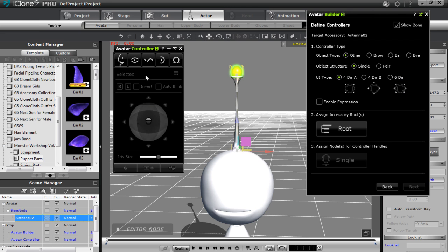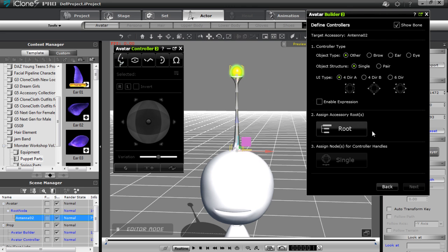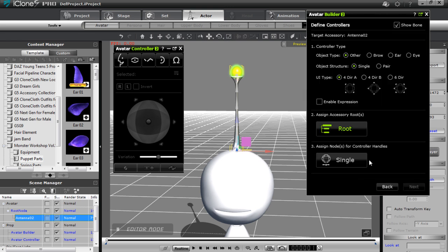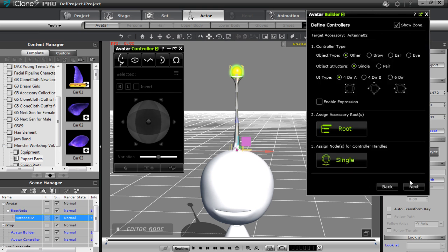The UI panel can be defined as a four-way or six-direction controller. Eyes use six ways, ears use four ways. You can also enable the expression option so this accessory is puppeted along with your complete expression. I'll quickly define this as an Other object by defining the roots — we'll have a separate tutorial on correctly defining roots. Essentially, one control corresponds to the dot controller and the other to the slider controller on the Avatar Controller. I'll press Apply and move to the next tab.